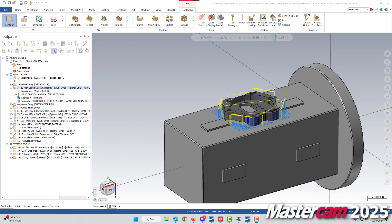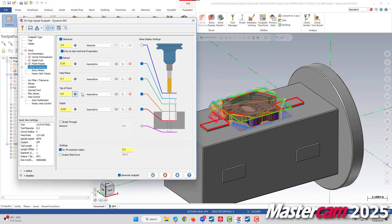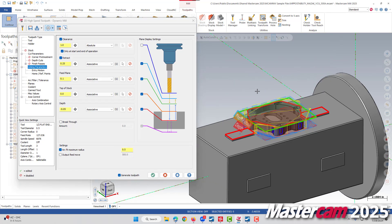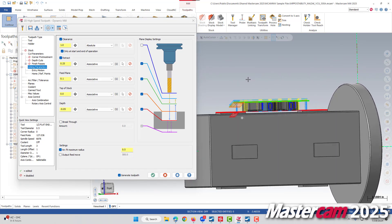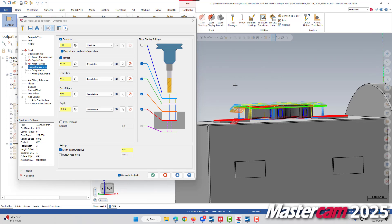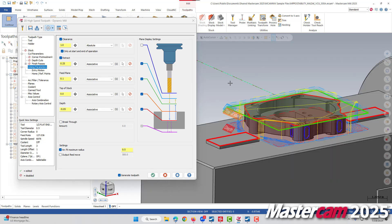I have here on screen a part on a 4th axis fixture. And if we open up the parameters to this dynamic mill that we can currently see on screen and go to our linking, we will see some visual planes being shown on screen. This helps give us a quick visual check as to what the settings in our linking parameters are going to.